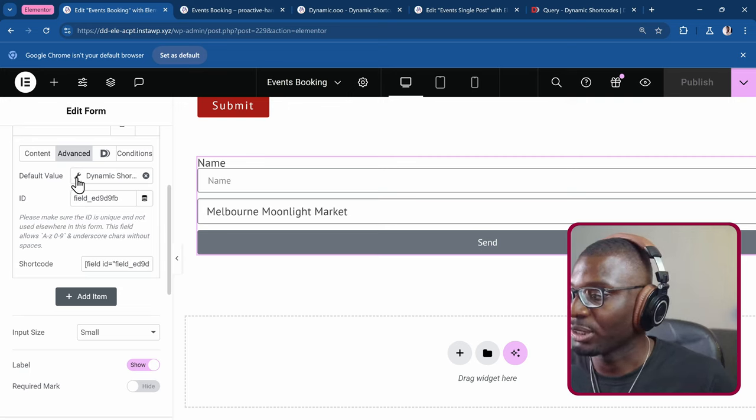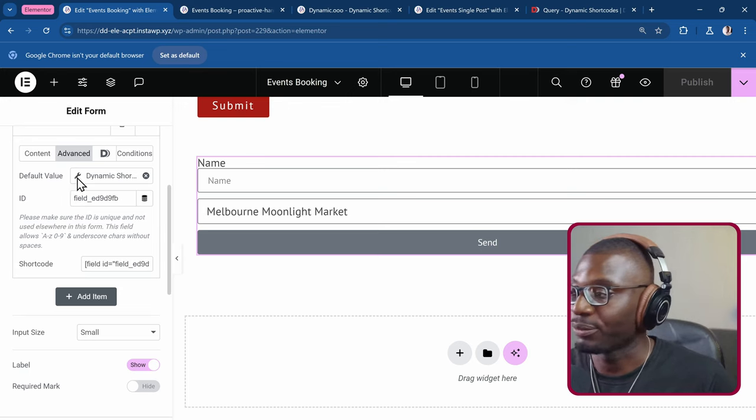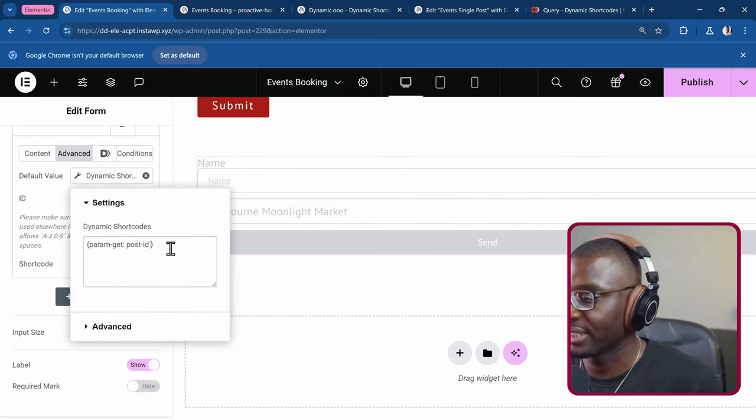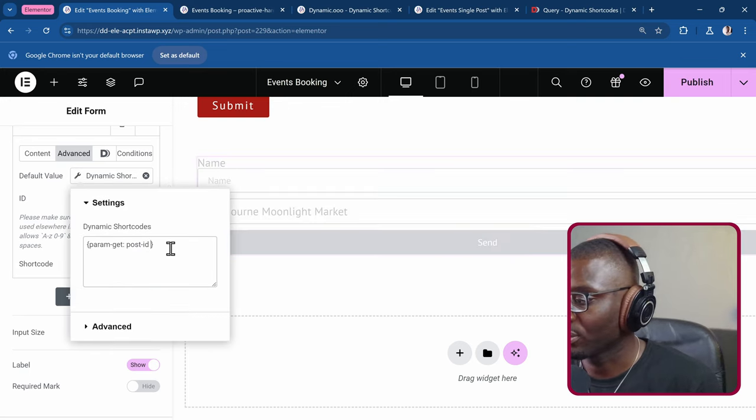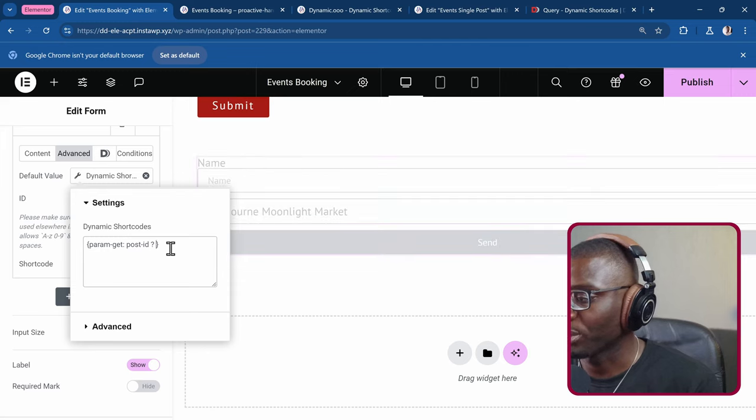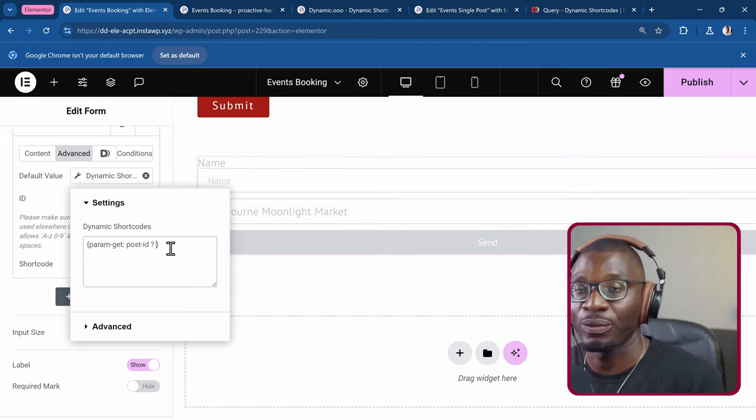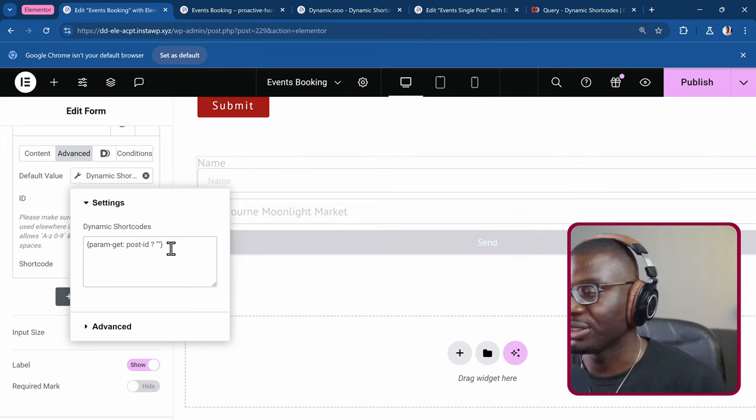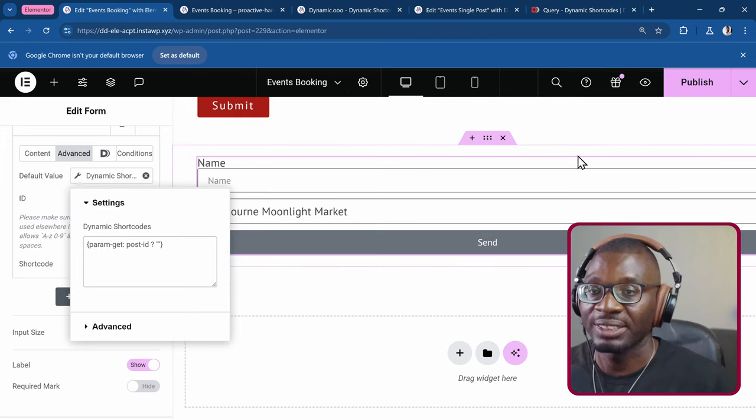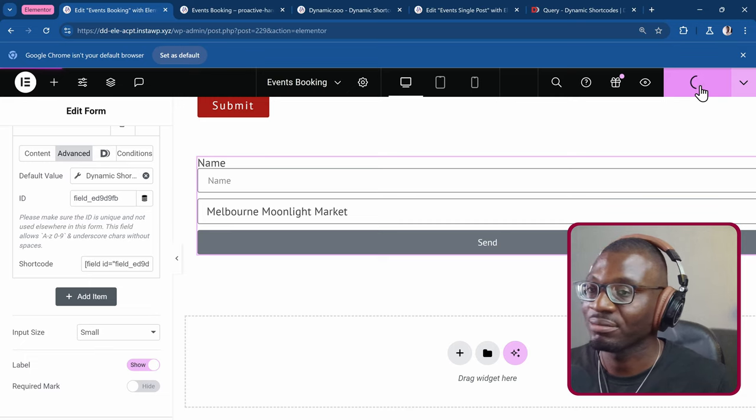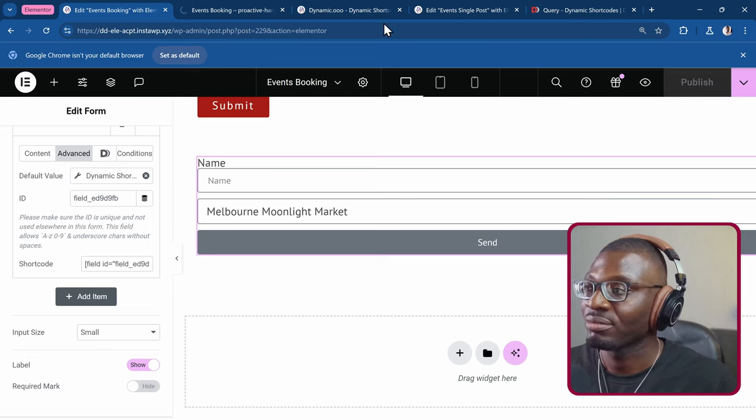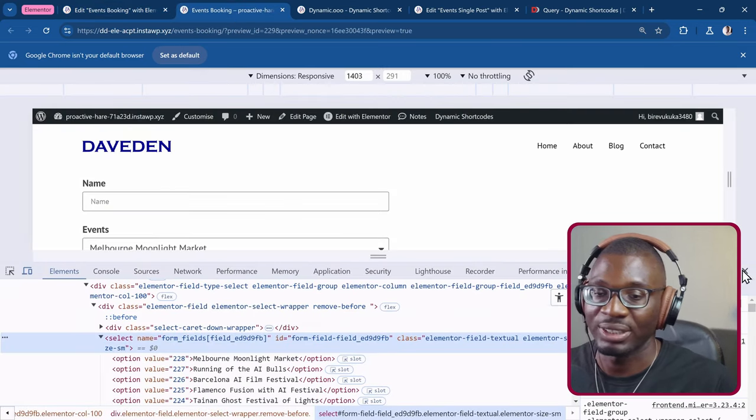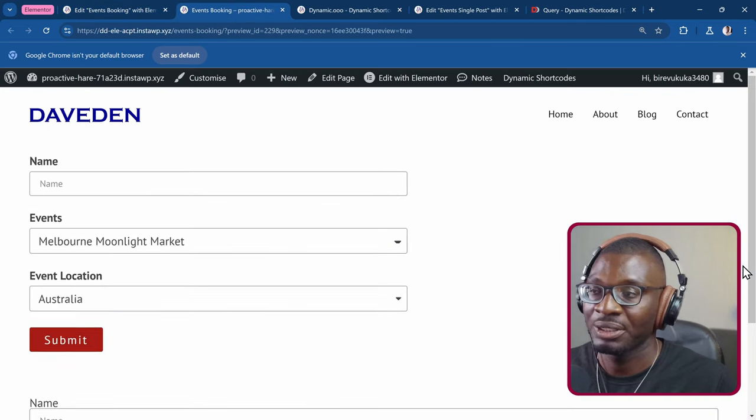You might want to create a fallback. So after the post id, I just put question mark. So if there's no value found, just return a blank space. Publish. So that one is set up now. Now let's see if it's actually working.